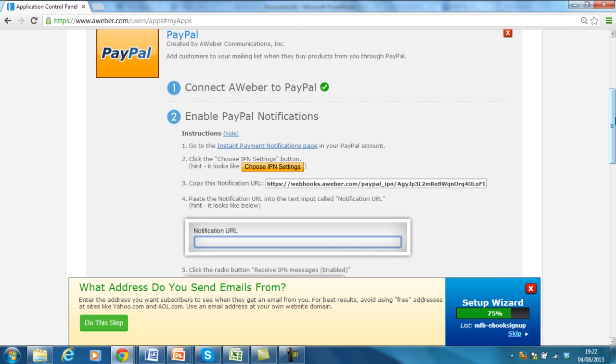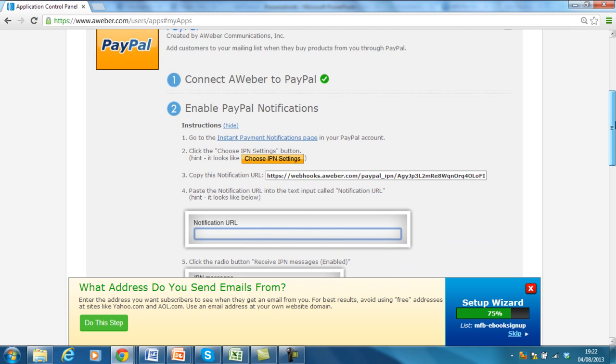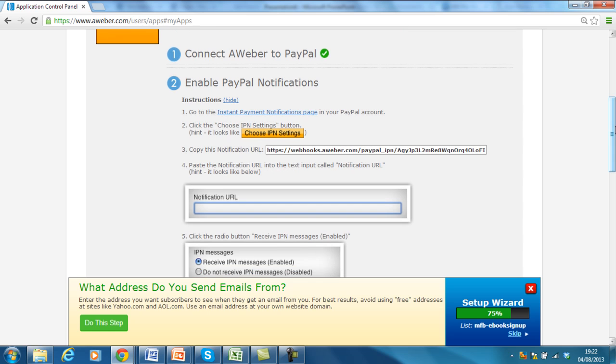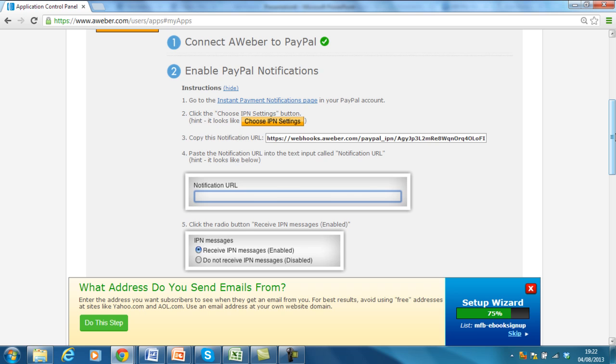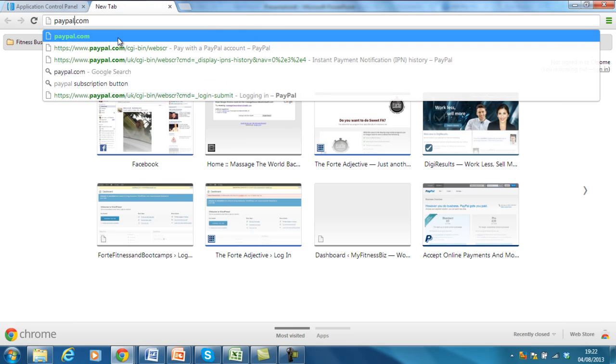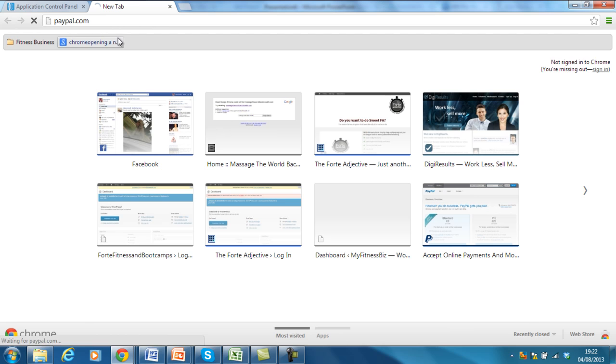So, add customers to your mailing list when they buy products from you via PayPal. So, one, connect Aweber to PayPal. We've done that. Two, enable PayPal notifications. So what I need to do is I need to log in to my PayPal account and make sure I follow the instructions here. So, we'll do that for you. So, go along to PayPal.com.